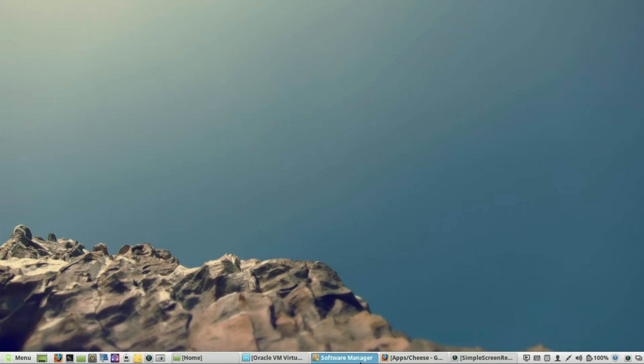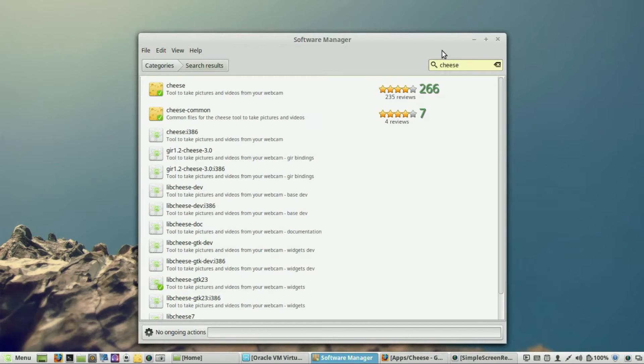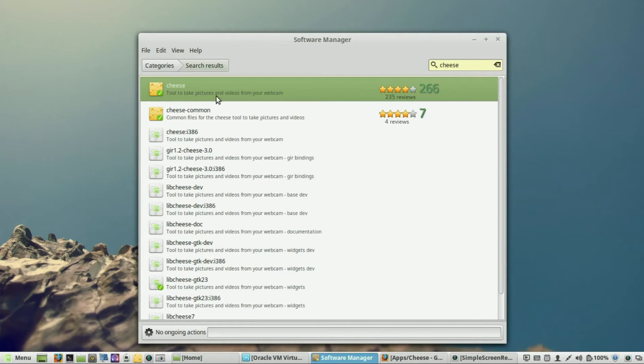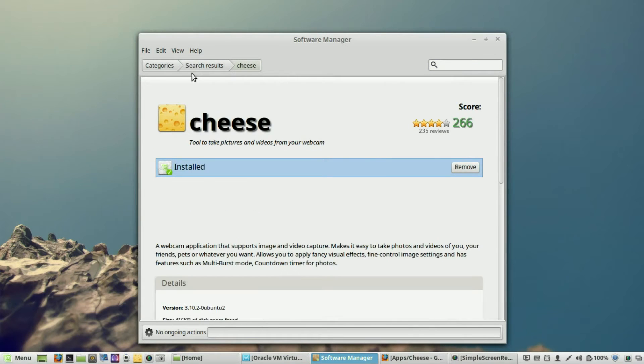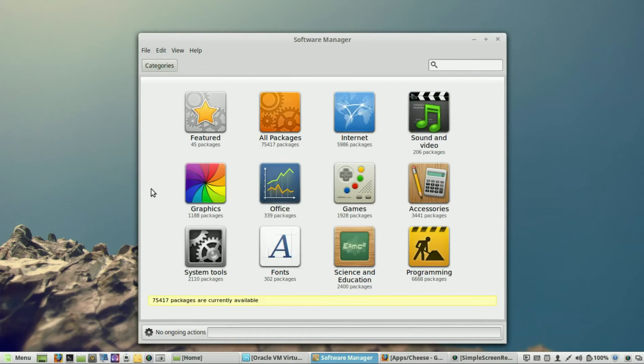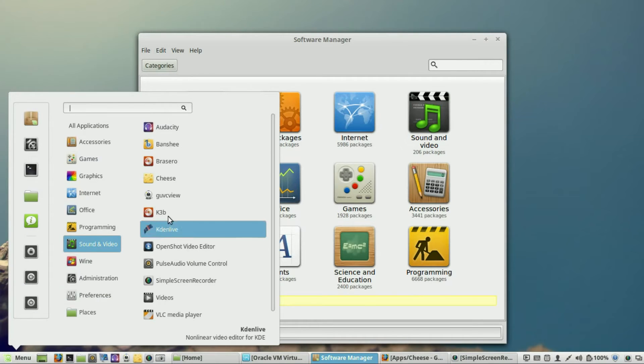So, once again, you'll go into your software manager, and just type in Cheese. And there's Cheese right there. Obviously, I've already installed it. And you just double-click on it. And then whenever the program comes up, you just click on Install. And, once again, it will show up under your menu. Sound and video. And there's Cheese.